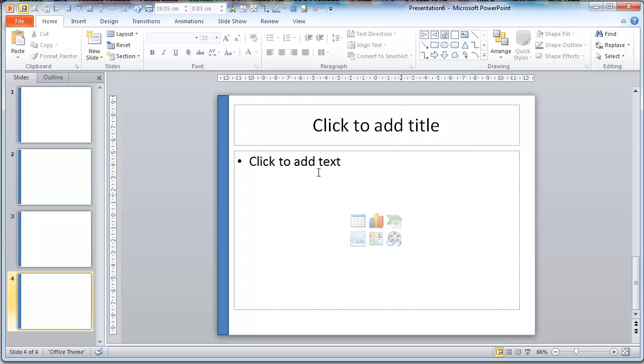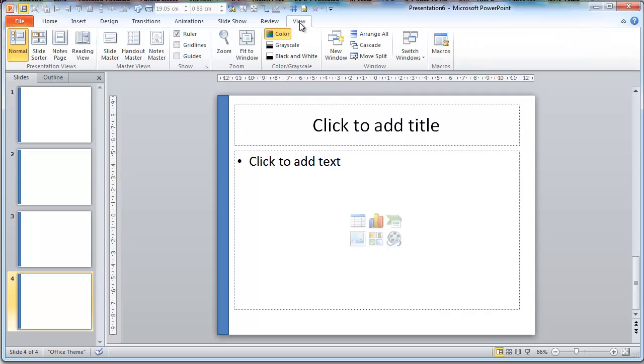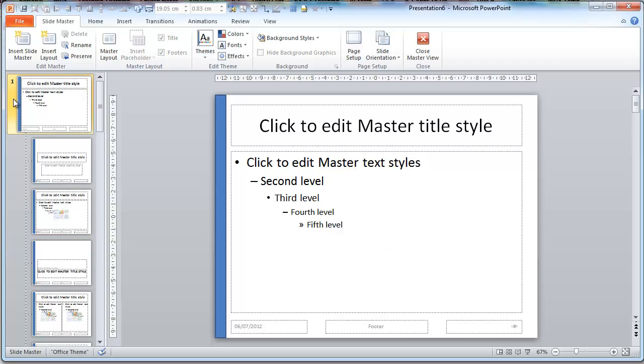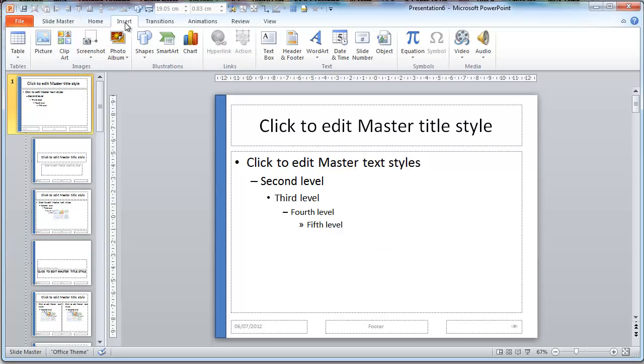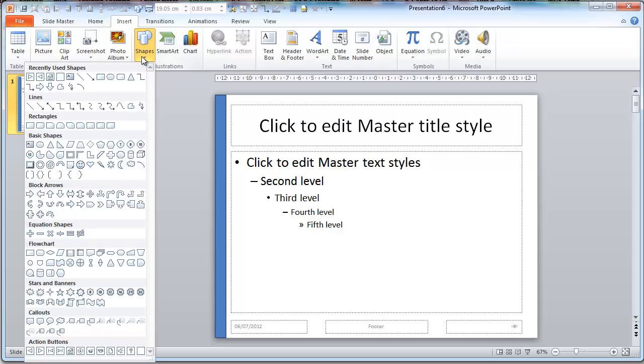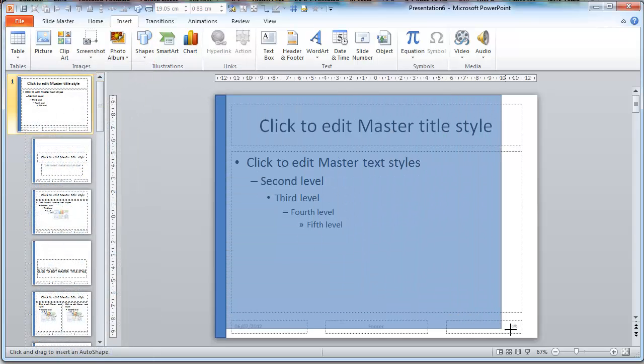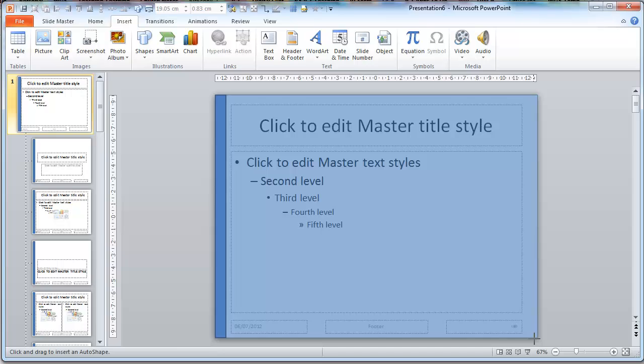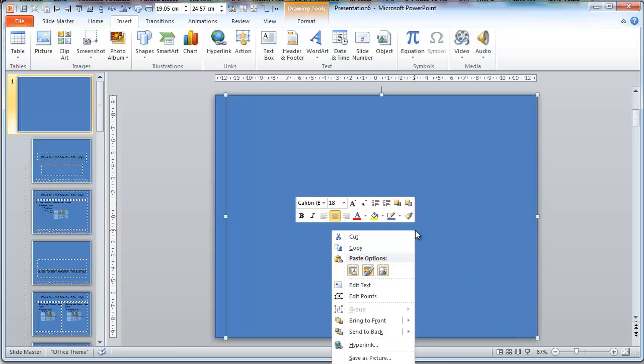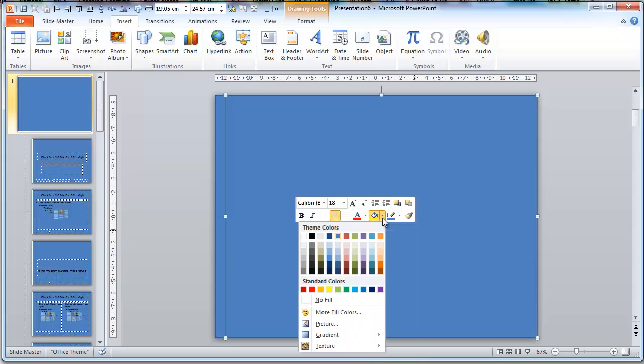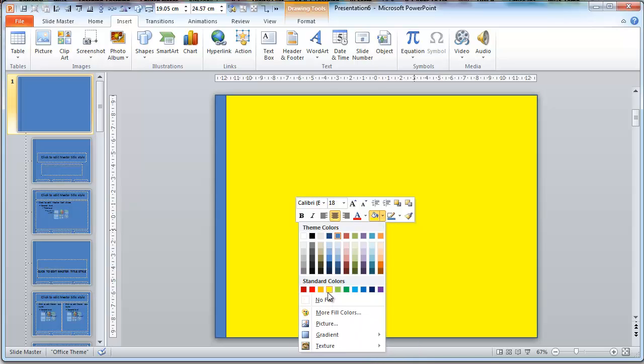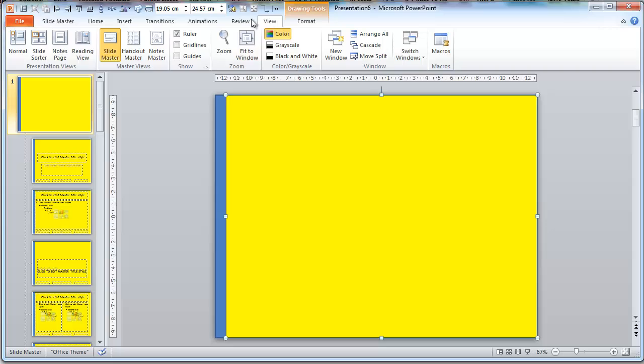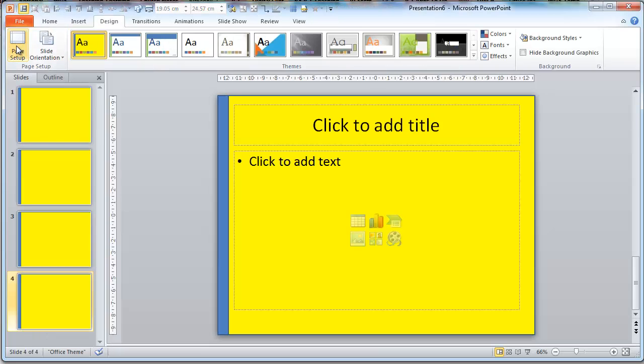I'm not sure you should, but supposing you want the rest of the slide to be a bright yellow. Come up to View, select Slide Master, make sure you've selected number one, Insert, Shape, Rectangle, drag this out. Now if you just right click inside the box. I'm not saying you should do this at home, but Bright Yellow, View, Normal.